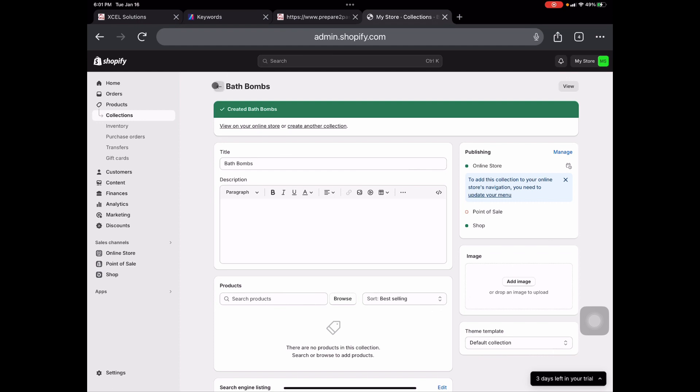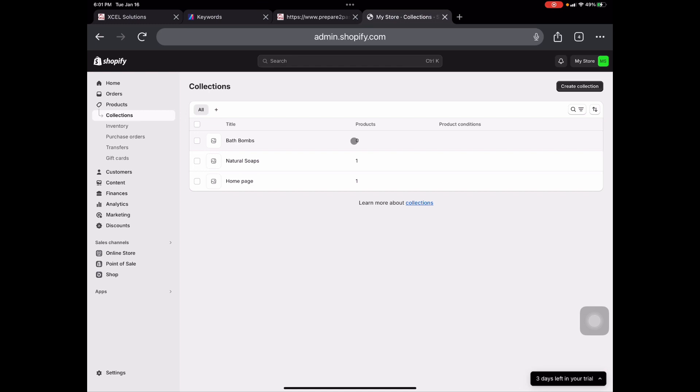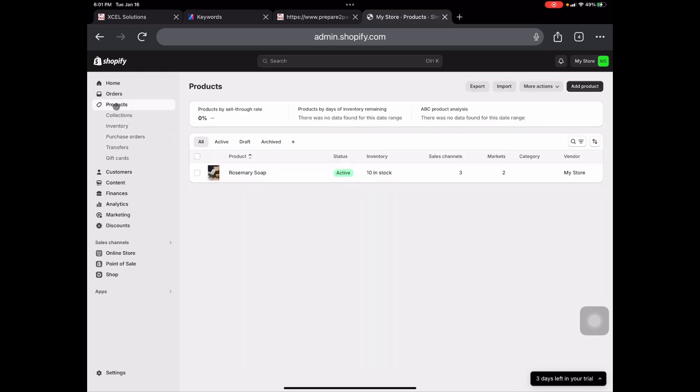So now we're going to go back and you see, we have our collections here. We have a natural soaps collection as well as a bath bomb collection. Now there's nothing here for our bath bomb collection because we need to add a product there. So what we're going to do now is come over to products. So now we are in products and we're going to go over to add product.